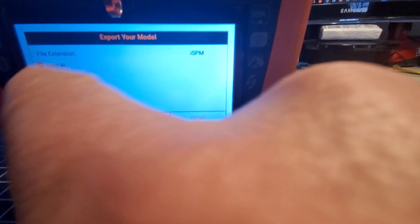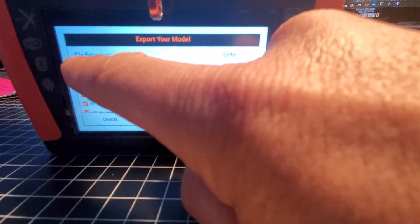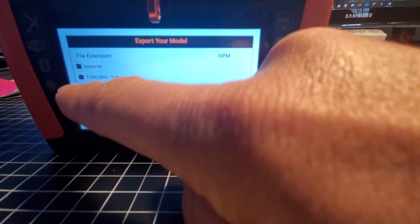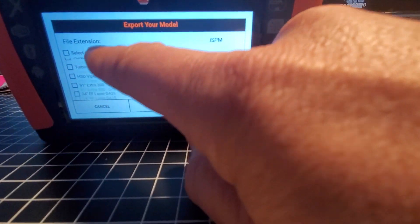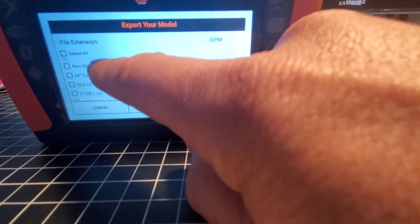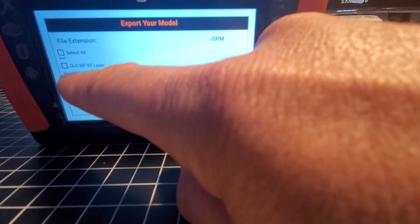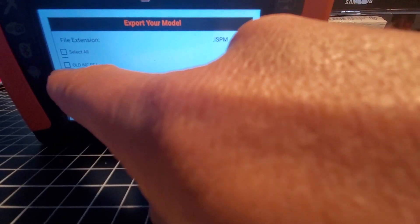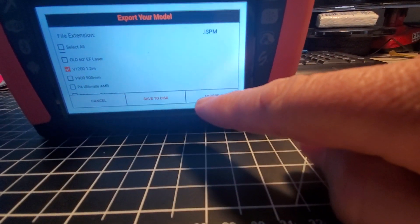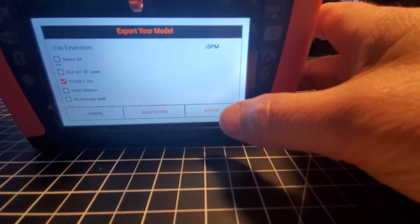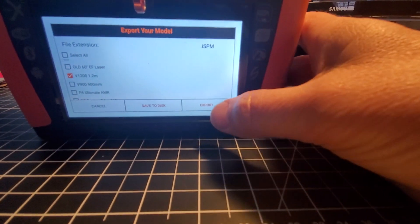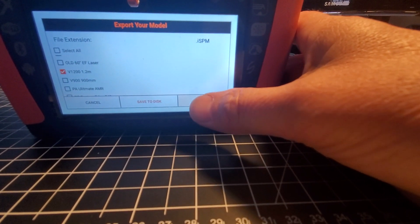You can select all at the top right here, or you can select any model you want. Let's say I want to do the V1200. I'm going to do one that will be faster than doing them all. I have like 35 models in here. We're going to hit export.